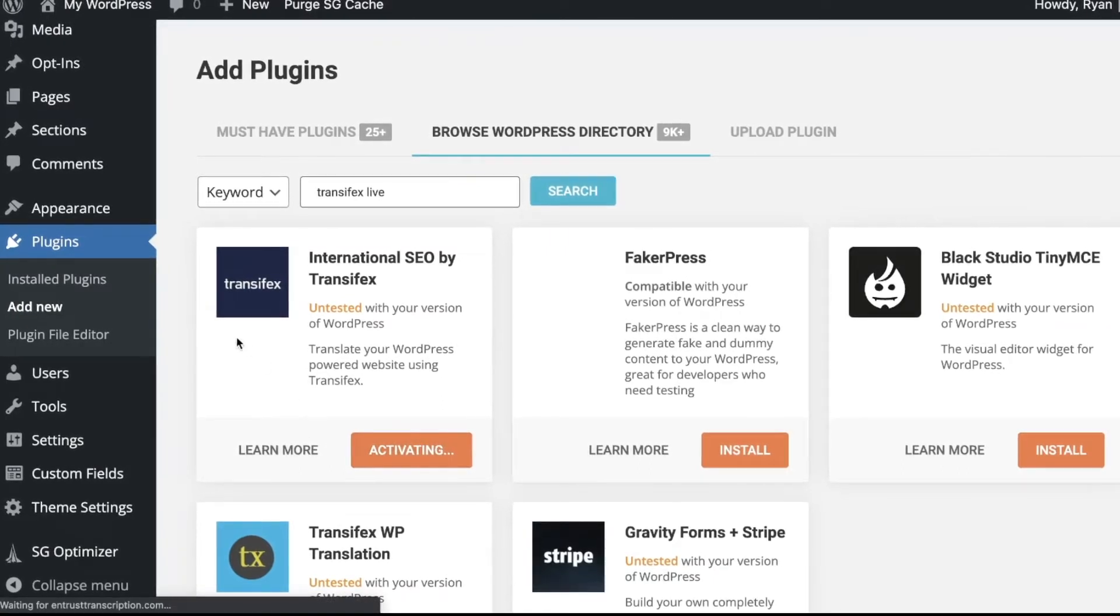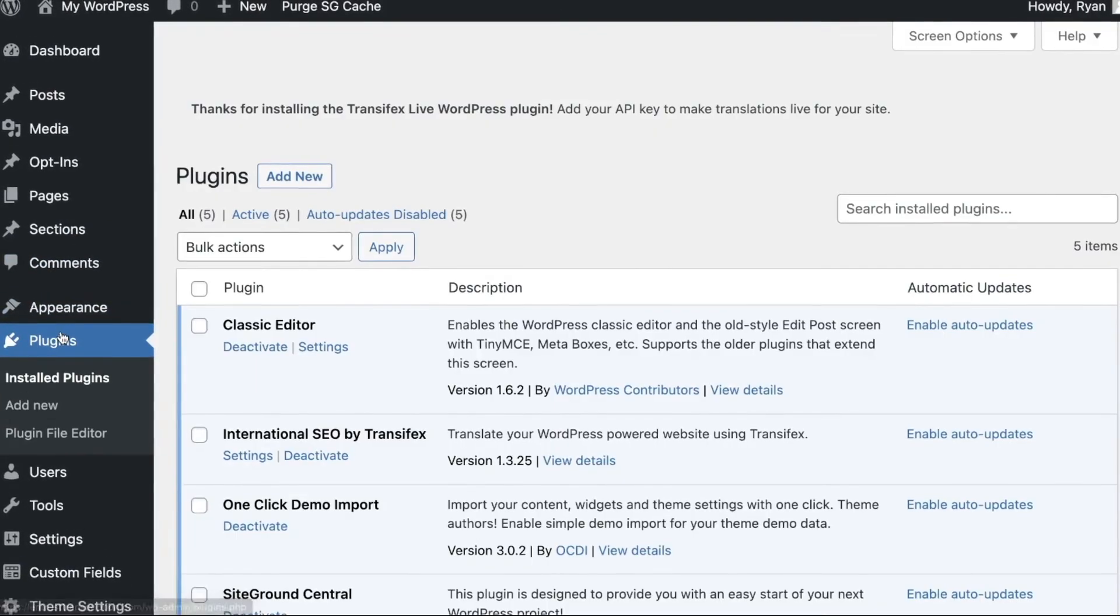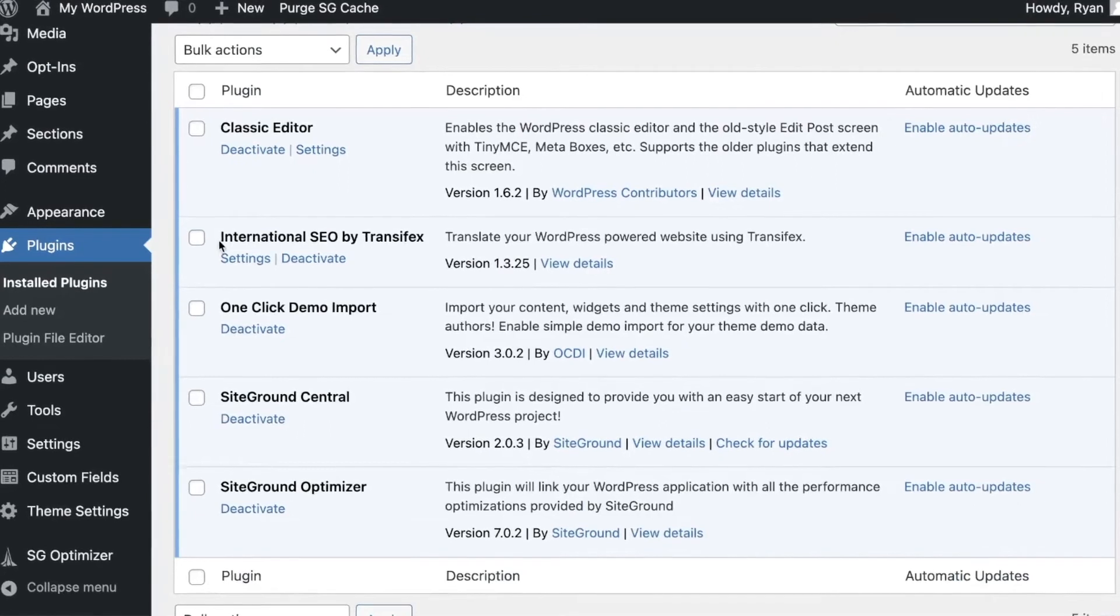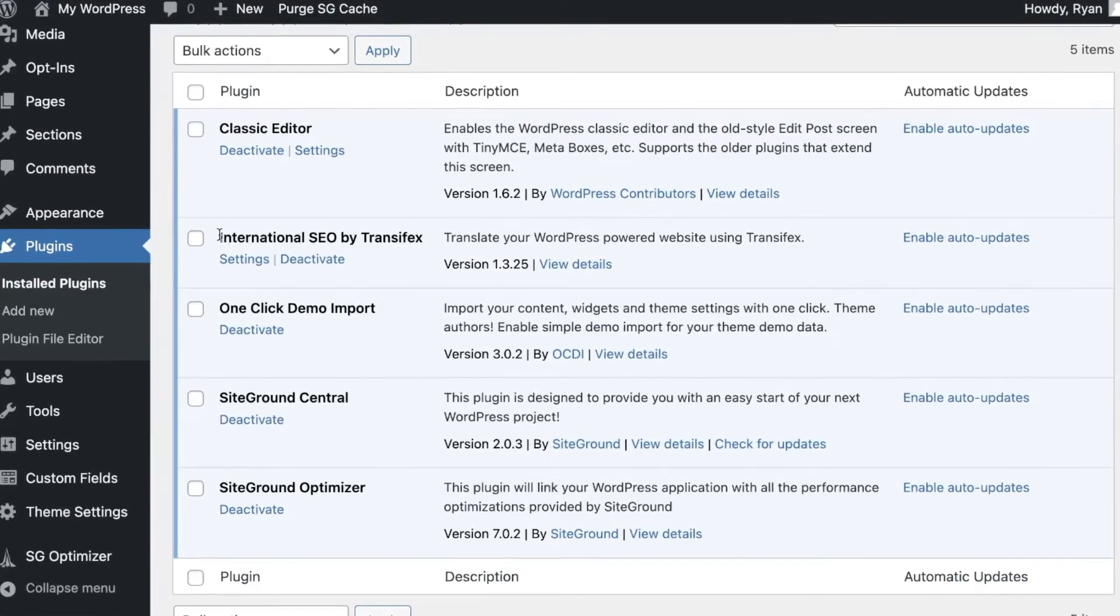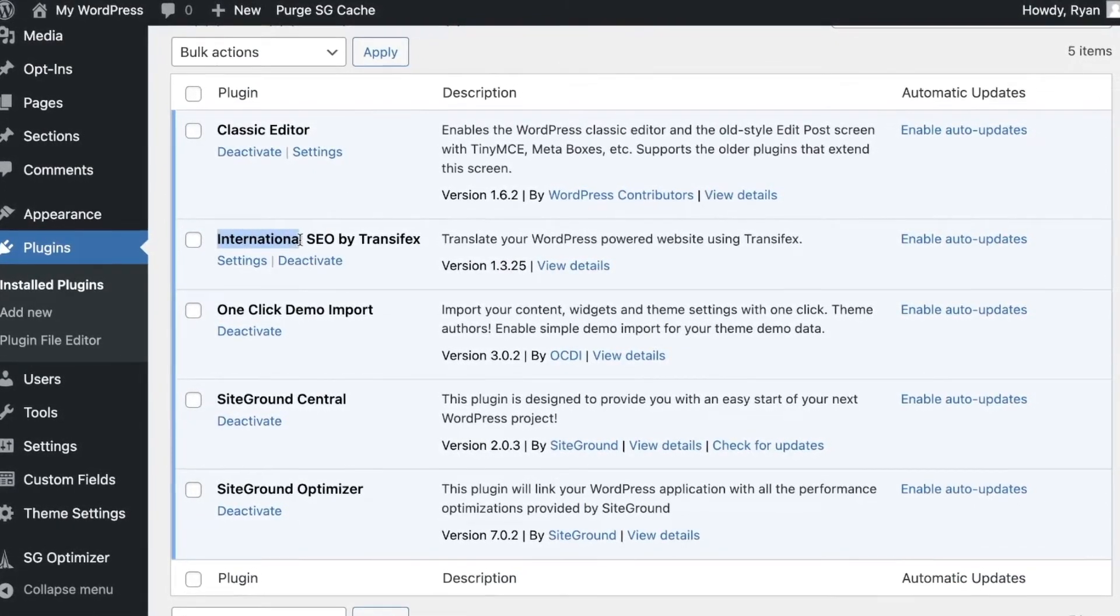We'll click activate and when that's done we'll go back to the plugins and we should see the new plugin we just added, International SEO by Transfex.